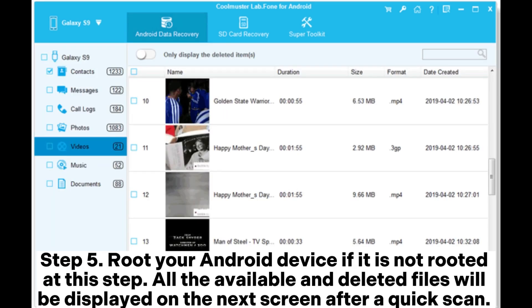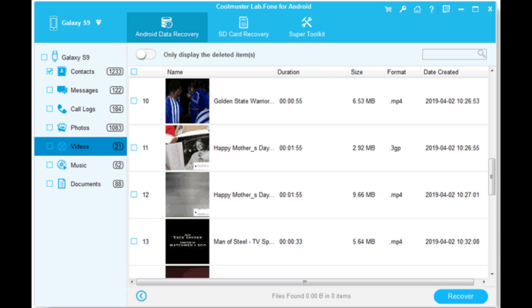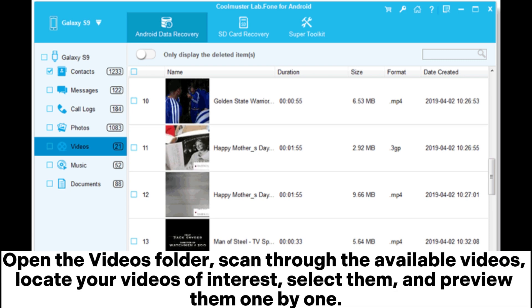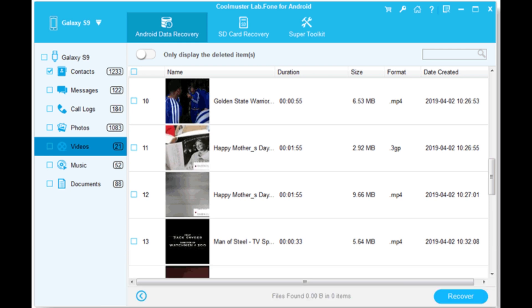Step 5: Root your Android device if it is not rooted at this step. All the available and deleted files will be displayed on the next screen after a quick scan. Open the videos folder, scan through the available videos, locate your videos of interest, select them, and preview them one by one.